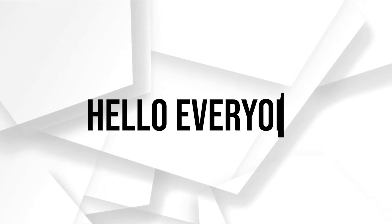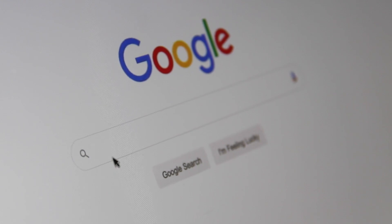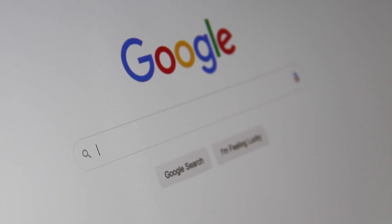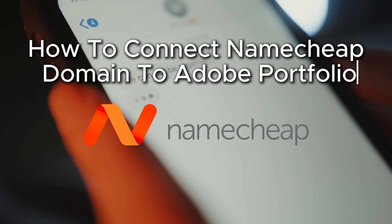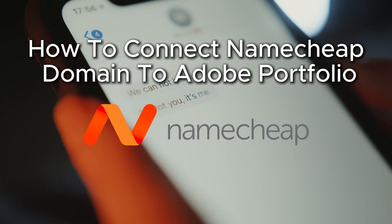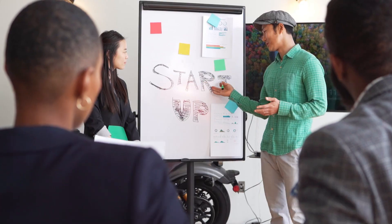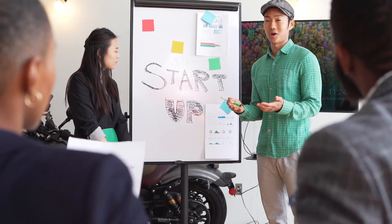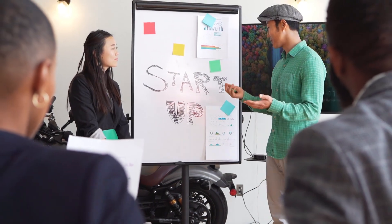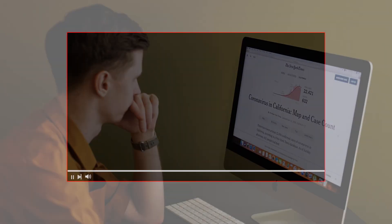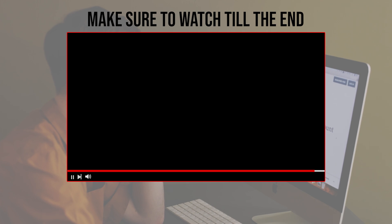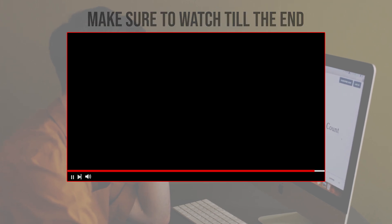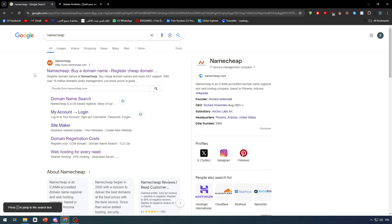Hello everyone and welcome back to a brand new video. Do you need to connect your Namecheap domain to Adobe Portfolio? In this tutorial, we will show you how to link your Namecheap domain to your Adobe Portfolio site, ensuring a professional and cohesive setup. Let's get started, and make sure to watch until the end for the full experience.